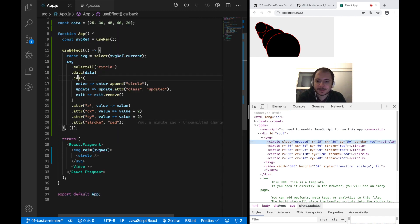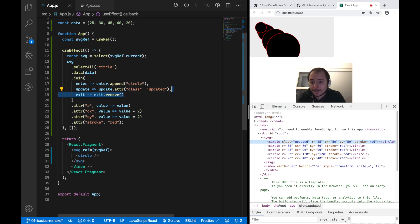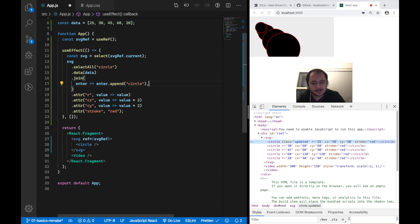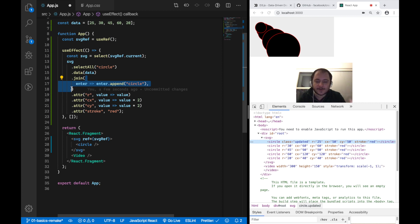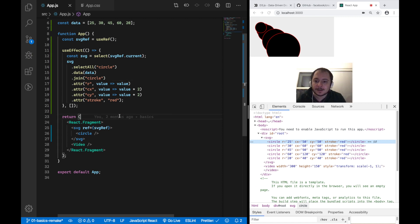There's more to the join API. The exit callback removing circles is actually a D3 default — D3 will automatically remove circles no longer needed even without defining it. If you want to animate or transition exiting elements before removal, you can use the callback, but otherwise it's optional. If you don't need the 'updated' class added for demonstration, you can also remove the update callback entirely. And if your enter callback just appends a circle, you can replace the function with just the string 'circle', making the code much more concise while doing the same thing.